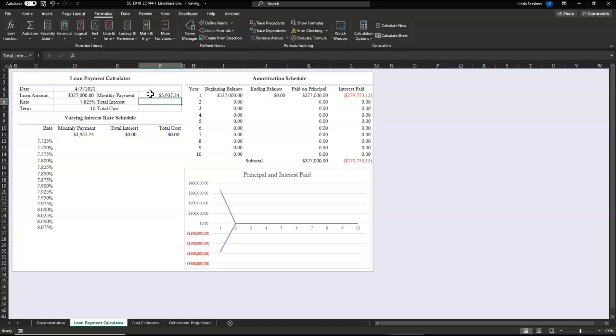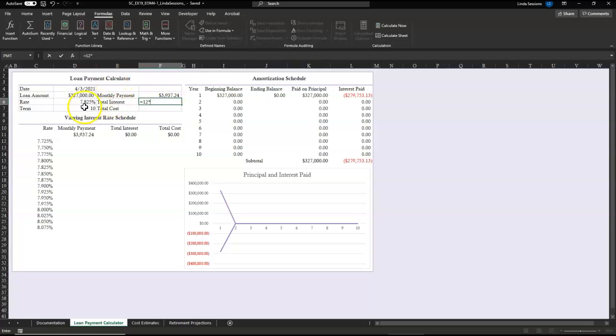We want to calculate what our total interest is going to be for this loan. So we need to enter a formula that is going to multiply 12 by the term and the monthly payment, and then subtract the loan amount so that we can figure out what our total interest is going to be.